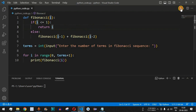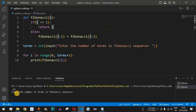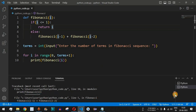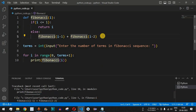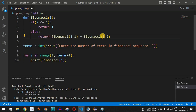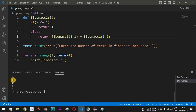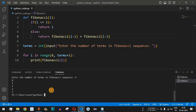Saving the file and running the code, the user is asked to enter the number of terms. Entering 4 produces a runtime exception because the return keyword was missing in the else branch. After adding the return keyword, saving and running again with 4 terms, we correctly get 0, 1, 1, 2, 3 — that is 5 terms displayed.